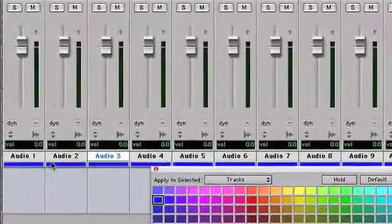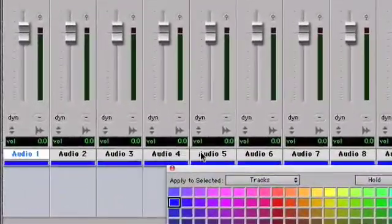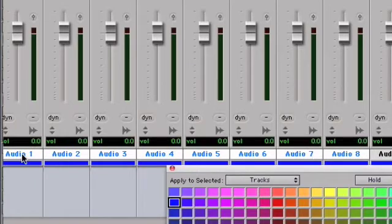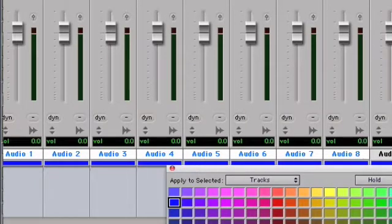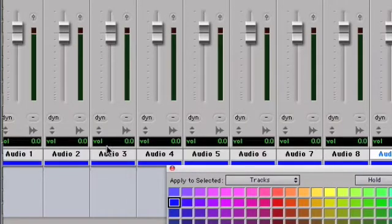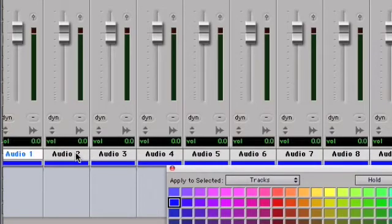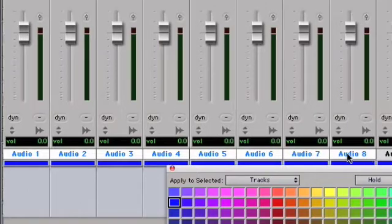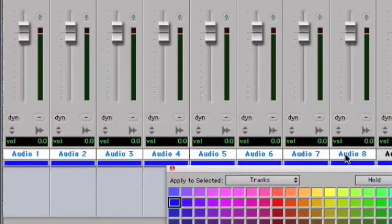Now that we've got the color palette visible I'm going to make a selection of tracks. I've selected tracks one through eight. If you hold down Shift while you select the first track and then select the last track in your selection, that's how you can select across multiple tracks.